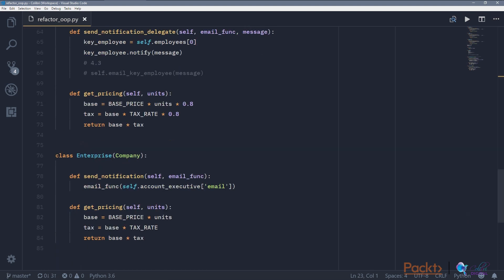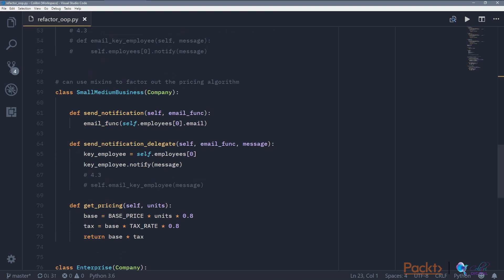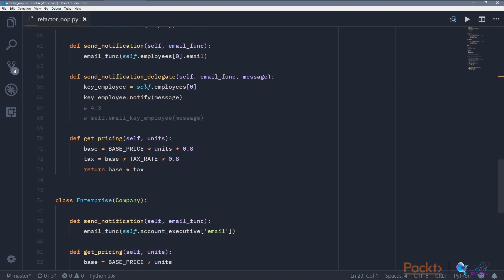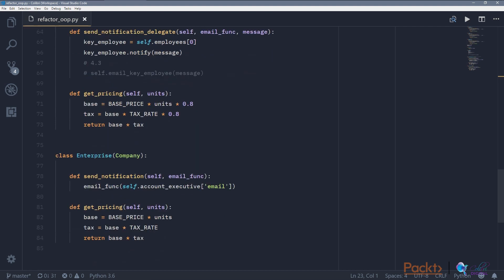The last thing is formTemplate method. It's a fancy name, but all you need to know is if you're doing similar calculations with just a minor adjustment, you might want to consolidate the calculation and allow the adjustment to be fed in as a parameter from the subclasses. So here we have small-medium business, and its get pricing is about 80% cheaper on both the base rate and the tax rate, whereas an enterprise company pays the full price and pays the full tax to the government.